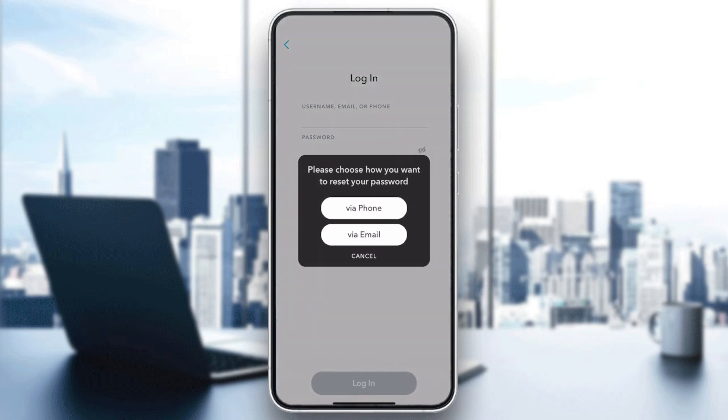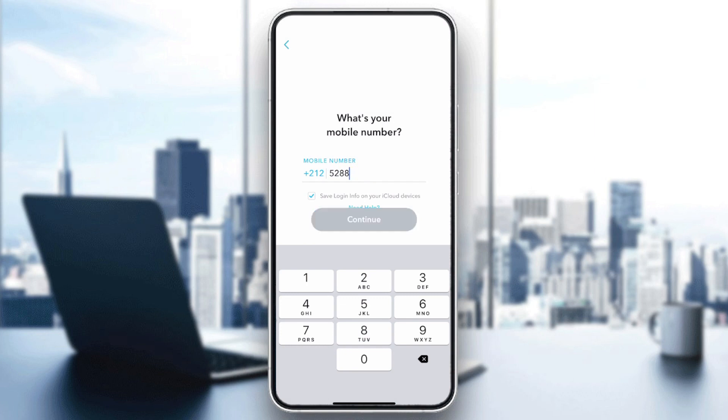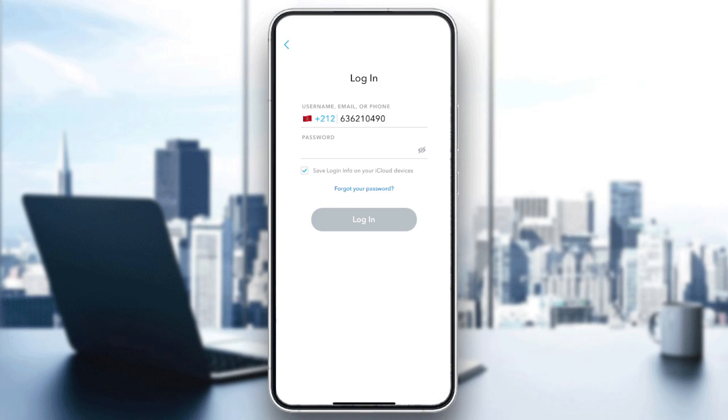Here you will choose how to reset your password, either via phone or via email. For example, you will need to add your number, continue, and then they will send you a verification code. You will need to enter it and you will be able to connect to your account again after resetting your password.